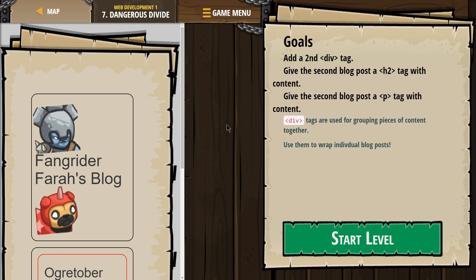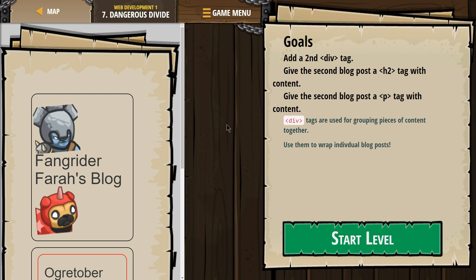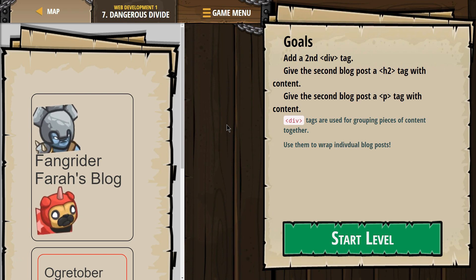Goals: Add a second line div tag. Give the second blog post an h2 tag with content. Give the second blog post a p tag with content.